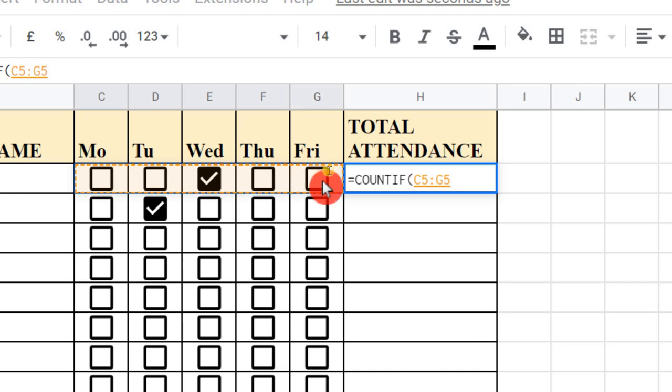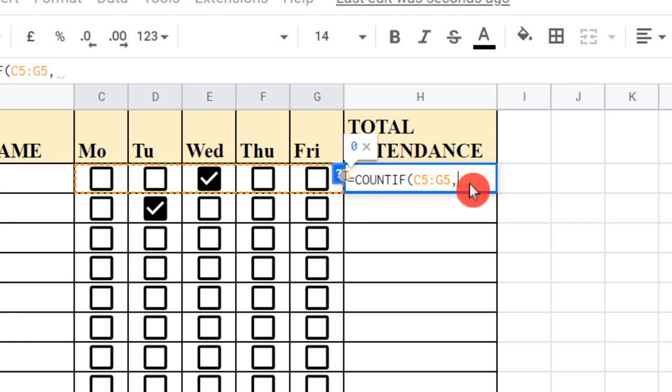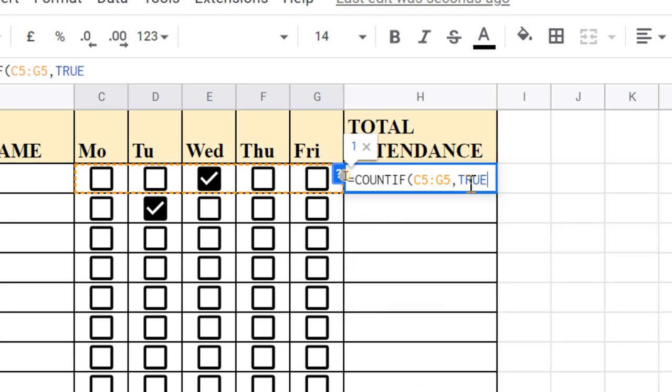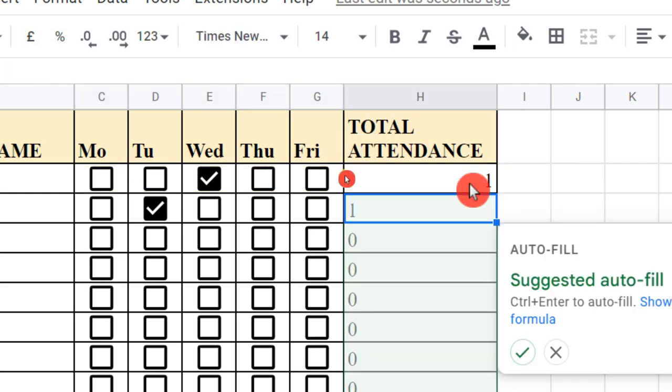I have to select—let me select a range. I select from here to here, from C5 to G5, and I put a comma to put a criteria. I just want to count this attendance if this one is true. My function here will just count.